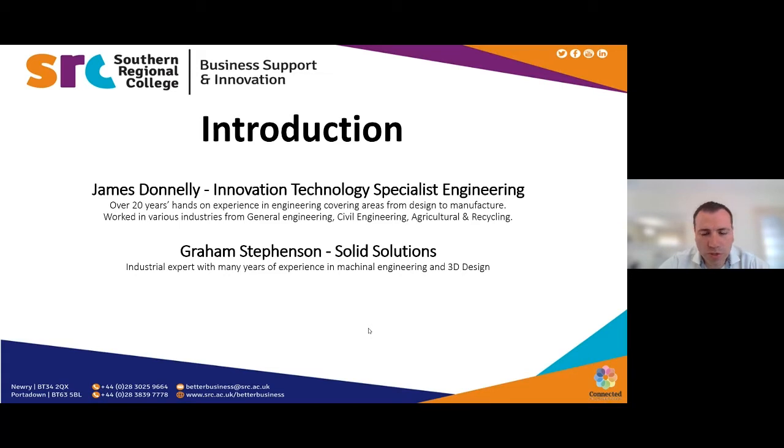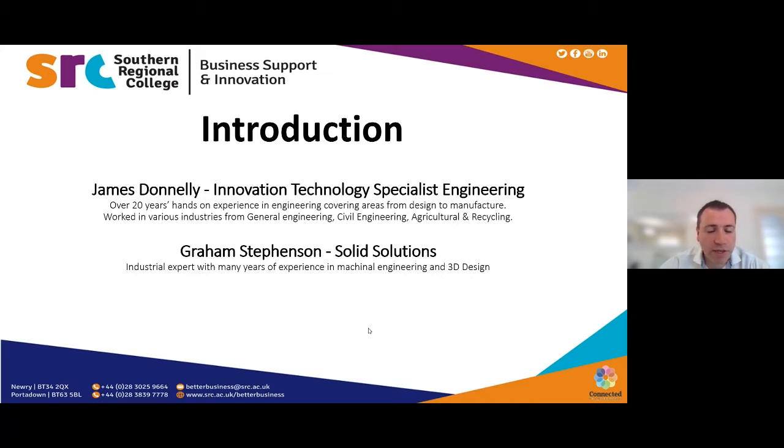And with this webinar, I've got Solid Solutions helping me. We've got Graeme. Graeme is an industry expert in SolidWorks with many years experience in the field. So I'm going to pass you on to him and hopefully he can take you through the workshop.